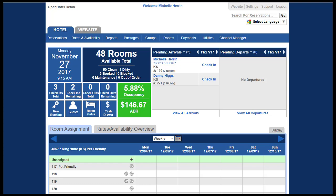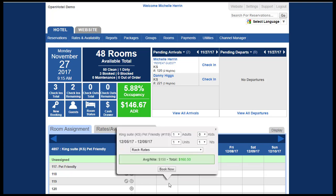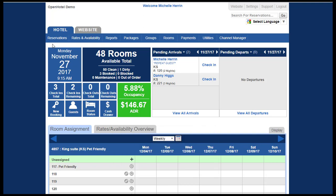Now that you know your way around a little bit, let's go ahead and make a reservation. There are three different areas that you can access to make a reservation. You can come up to the menu bar and hit new reservation, you can click in the top of your dashboard and hit new booking, or you can book directly by clicking on a specific room date and book directly from there. We're going to do it from the menu bar so I can show you the different options.